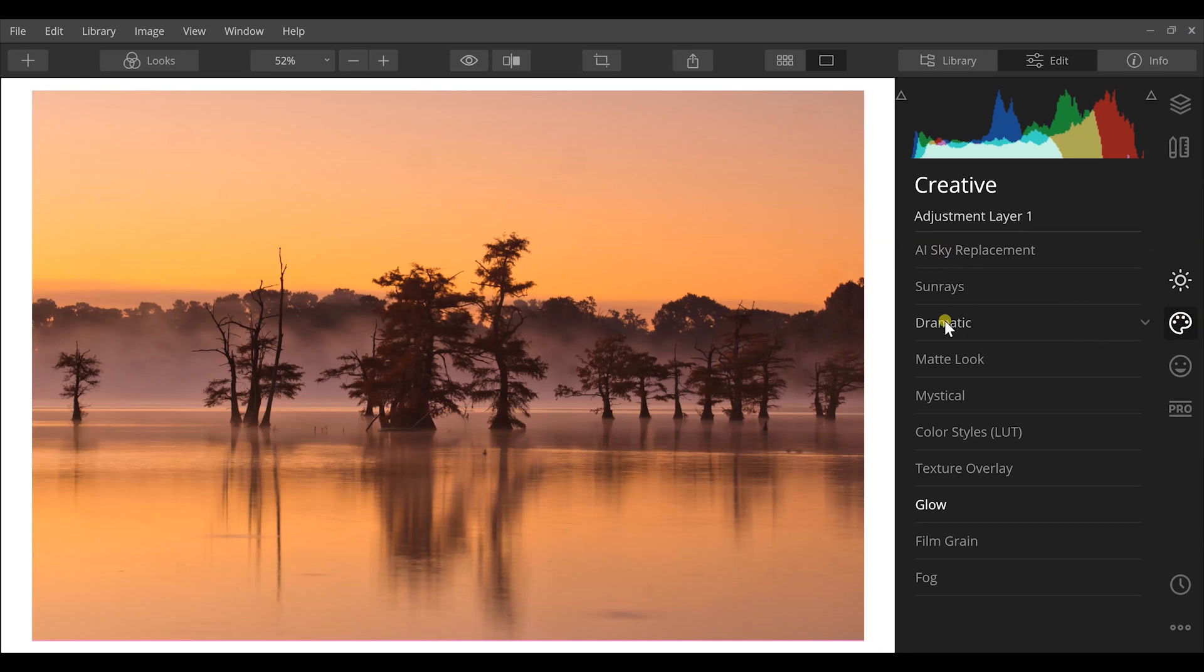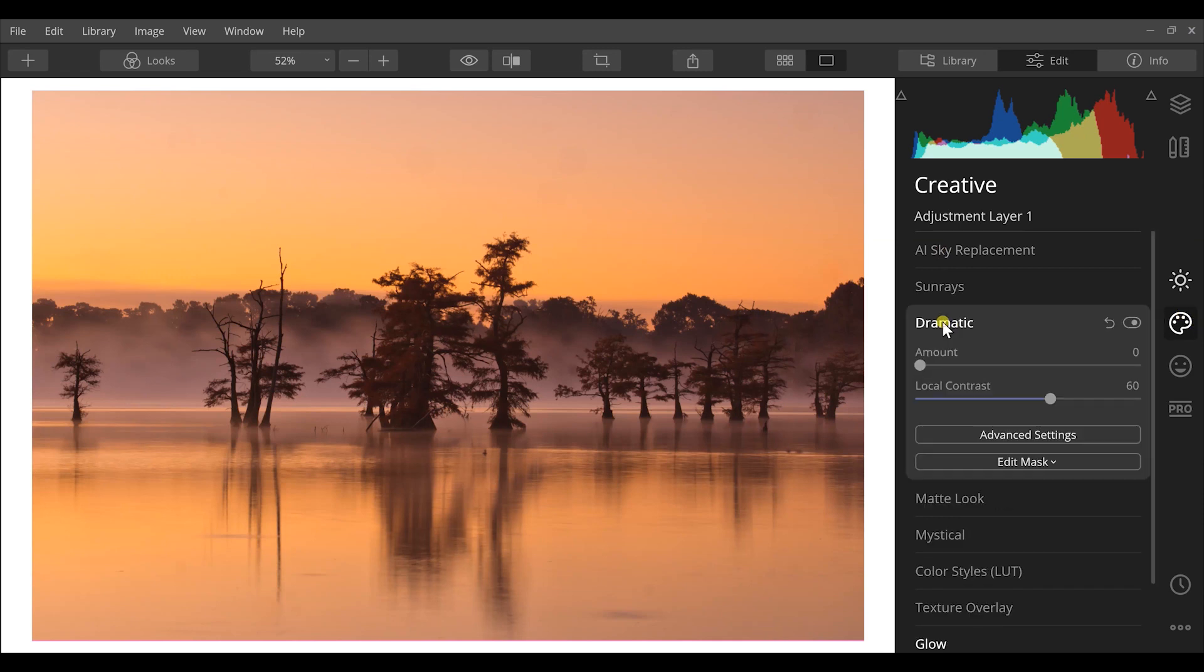The first thing I'm gonna go to is the dramatic effect. The dramatic effect is just gonna add more oomph. And I want to say for the first part of this, you need to match the dreamy look with a dreamy shot.